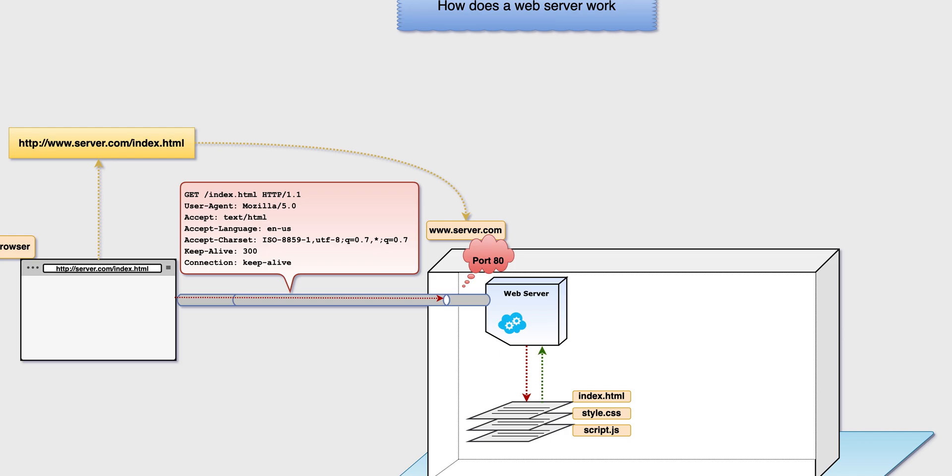Once it figures out what the browser wants, it goes and searches if it has that page. If it finds it, it returns it back to the browser.